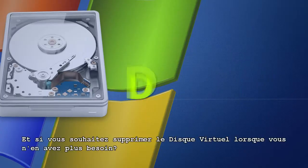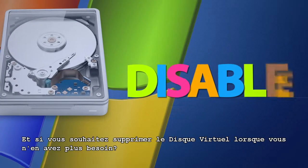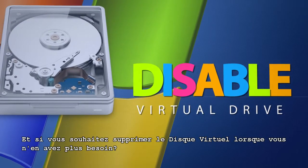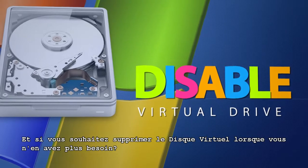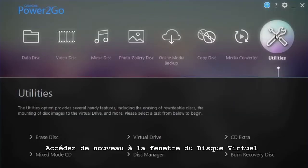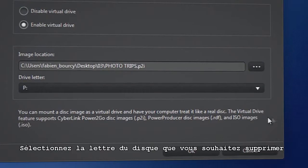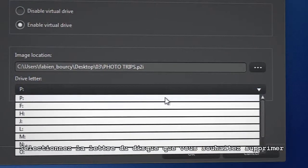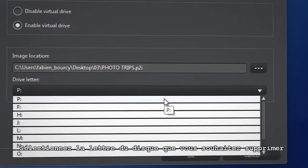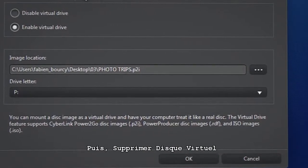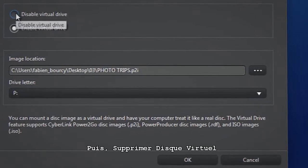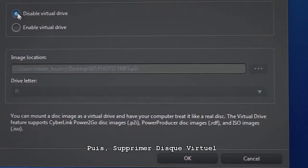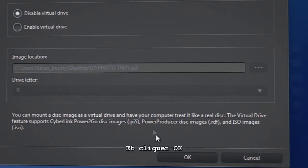What if you want to disable the virtual drive when you don't need it anymore? Open the Virtual Drive screen once more, select the letter of the virtual drive you want to disable, then select Disable Virtual Drive and click OK.